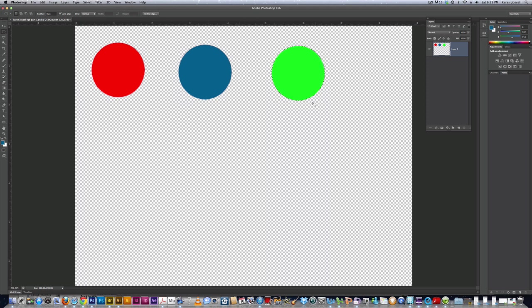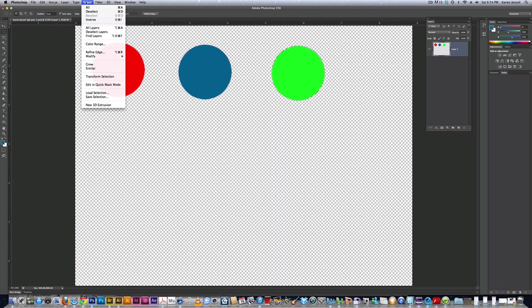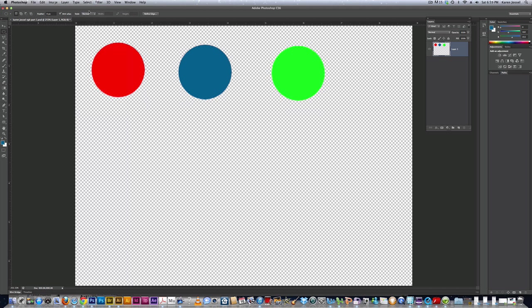Now, to get rid of the marching ants, you can just click off of here. But a better habit is to deselect. Deselect is under the drop down menu. Select. It's the second one. Command D on the Mac. Control D on the PC.